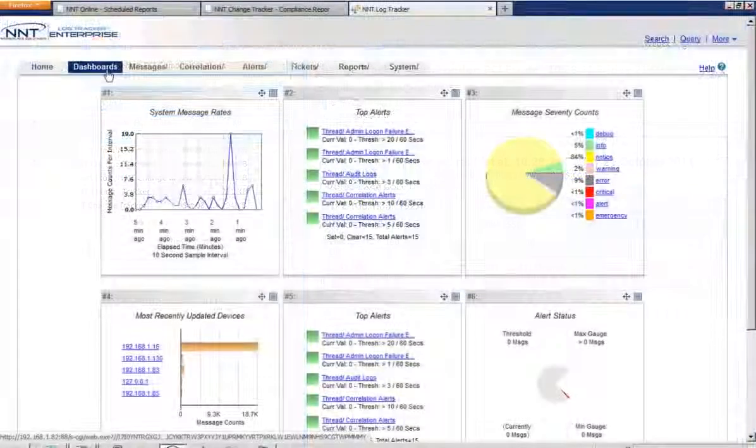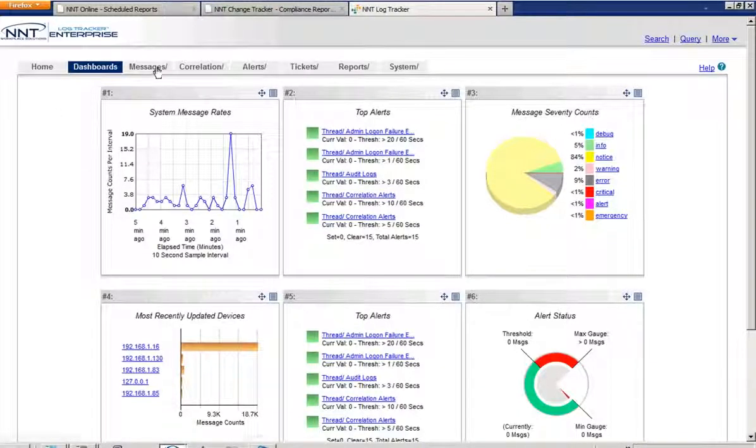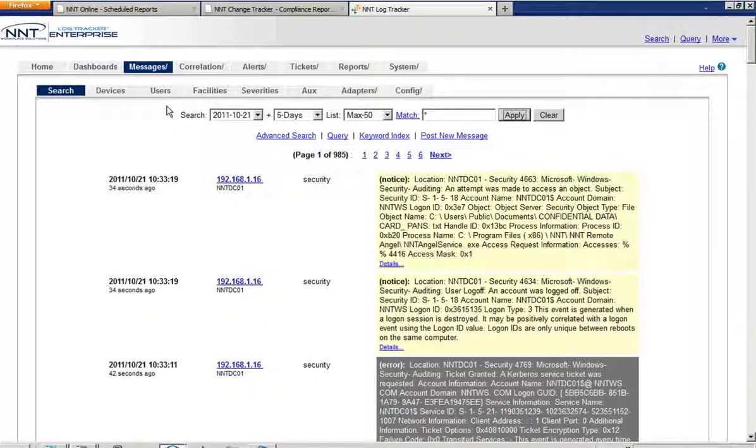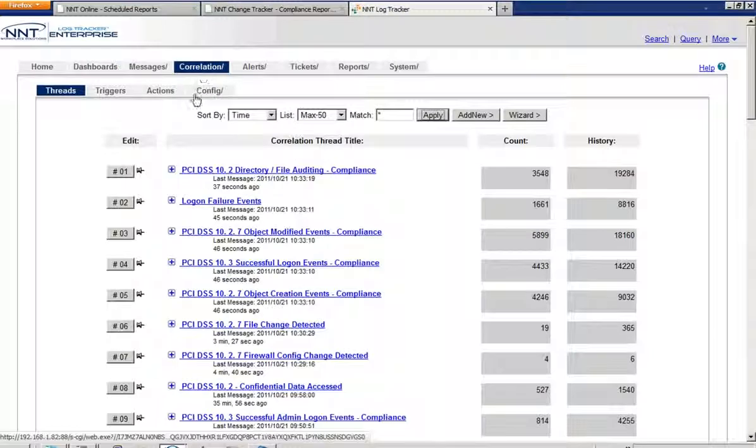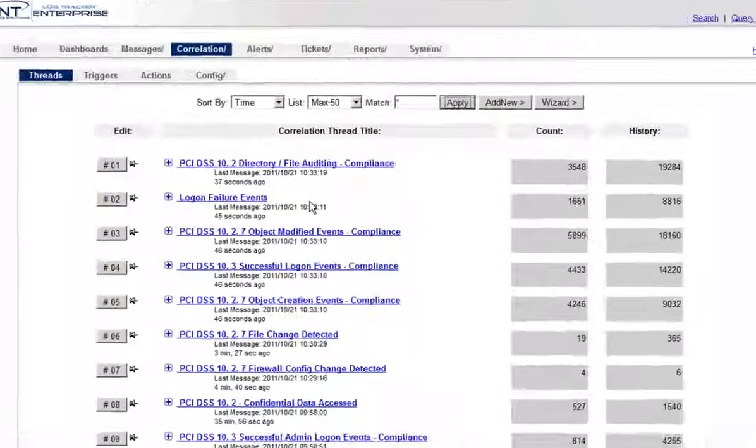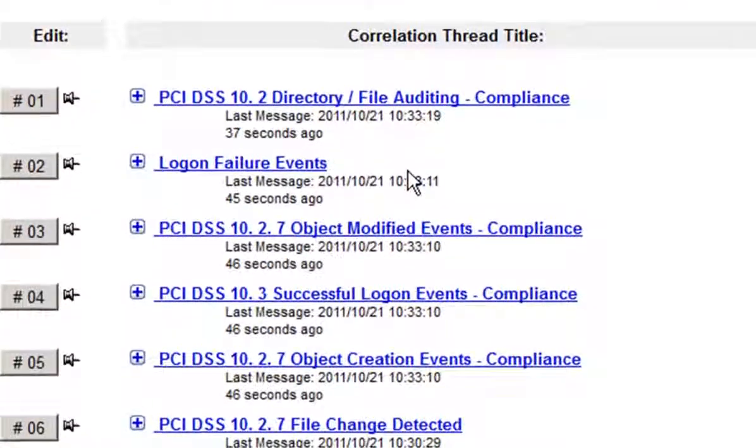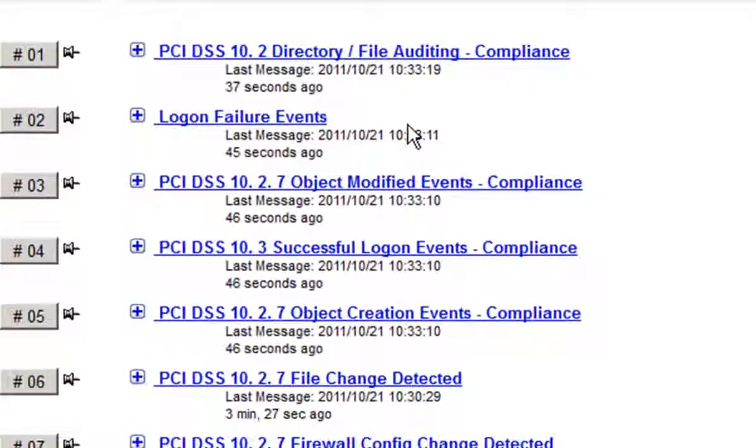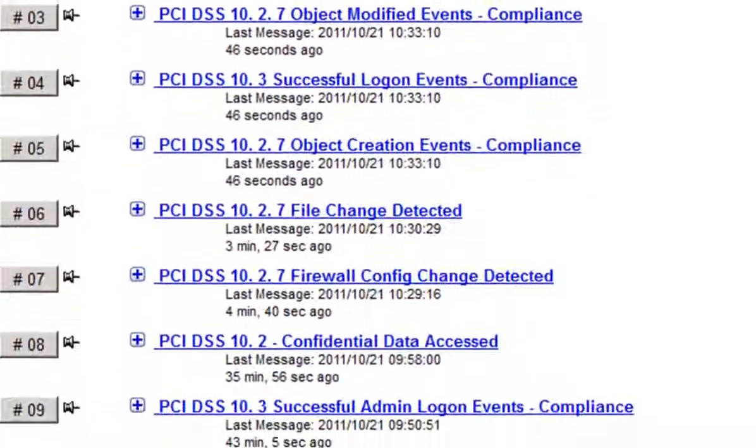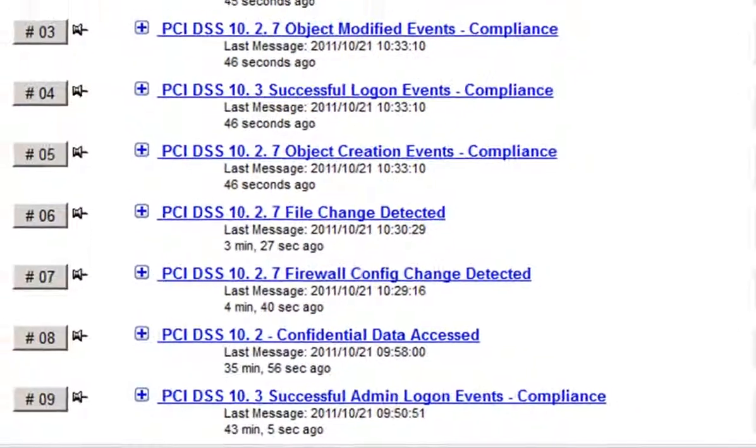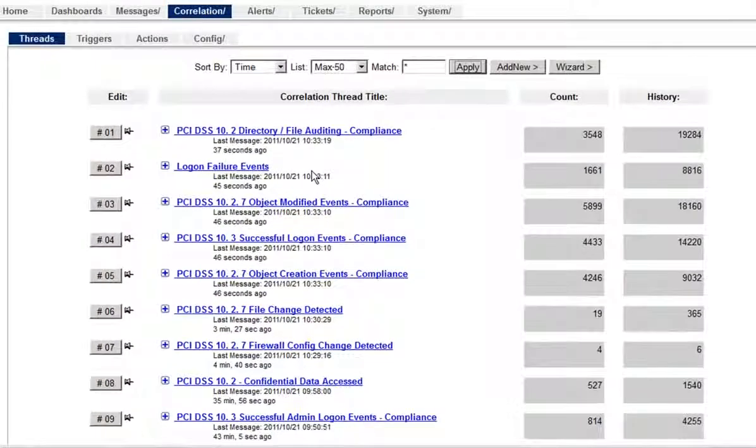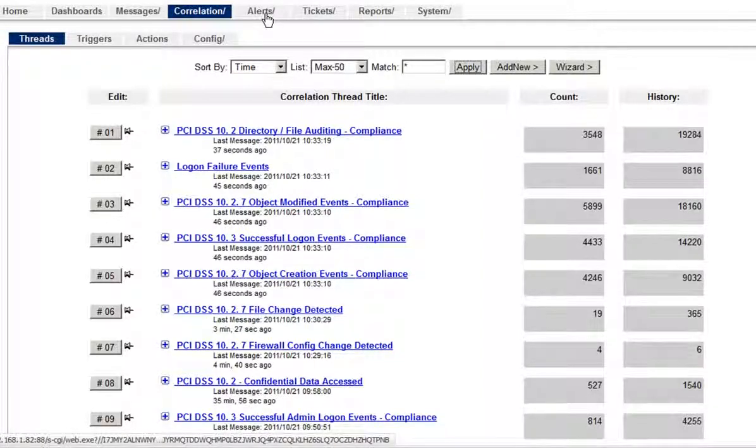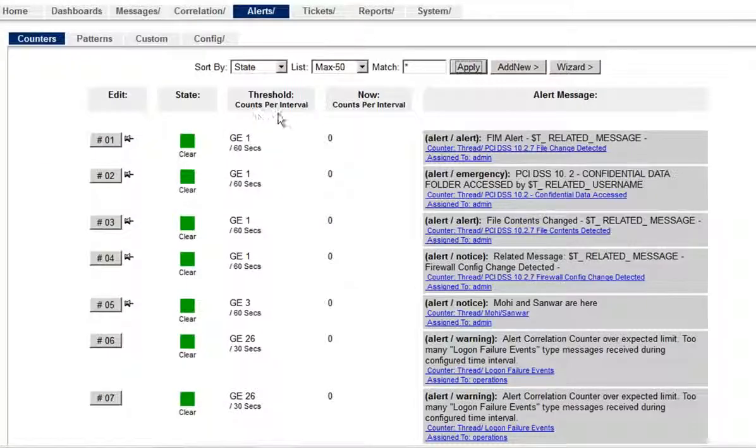As well as email alerts, I am also pushing alerts via syslog into LogTracker. NNT LogTracker is our solution for addressing PCI requirement 10. Event logs for all devices in my PCI estate are securely backed up here. And using the powerful keyword based correlation capabilities in LogTracker, I can decide which events are regular business as usual activity and which are unusual or unexpected and therefore potential security incidents.